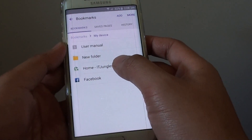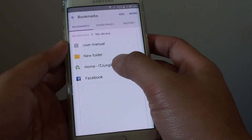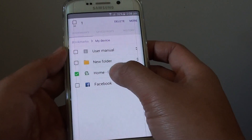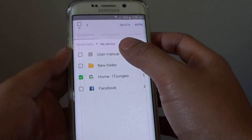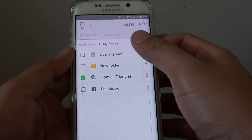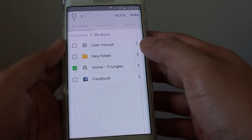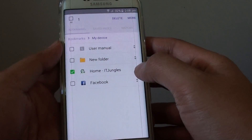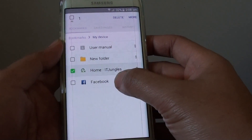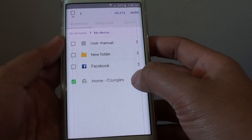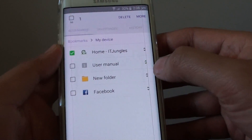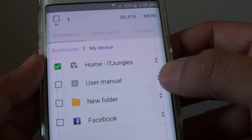To rearrange, simply tap and hold on one of the links. It will bring up an option screen where you can tap and hold one of the links and then drag it up and down using the arrow icon.